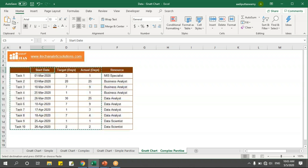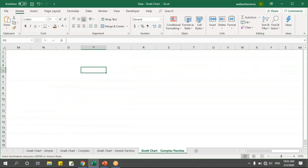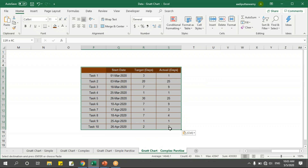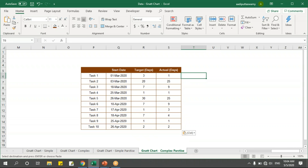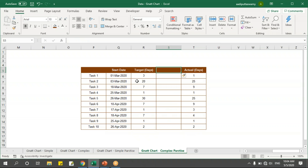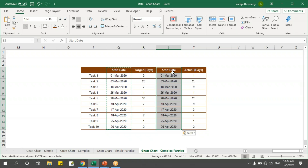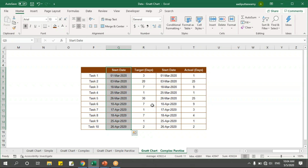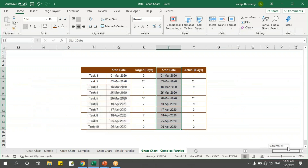I'll copy this data and paste it to the right hand side. I've done this because I need to make some adjustments and add some dummy values. I'll use the same start date for both target and actual days. To make it easy, I just copied and pasted — but you can use equals and refer to the main table so that any changes there are reflected here as well.